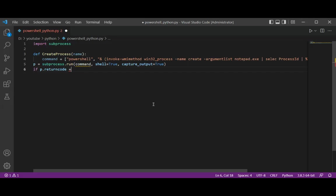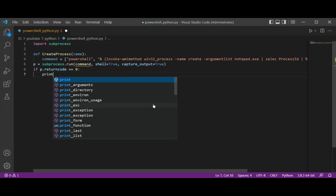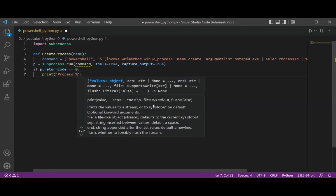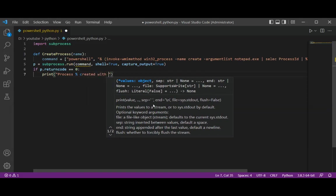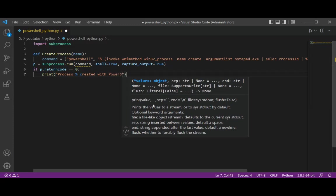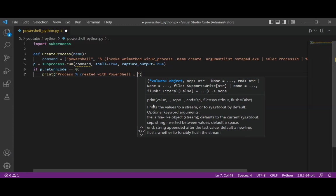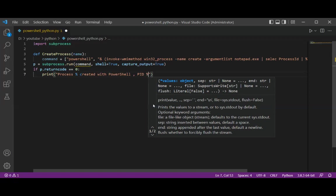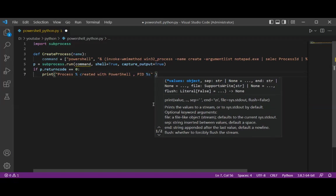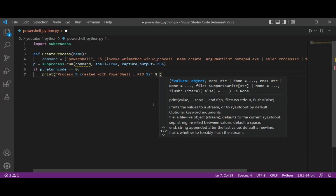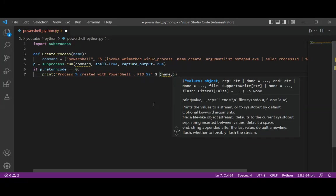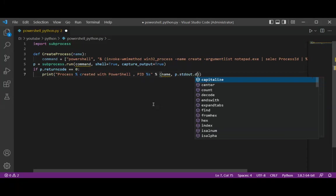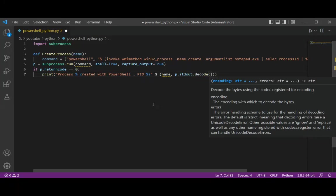And then we are going to check if process return code is equal to zero. If we successfully created the process, we are going to print out the message "Process created with PowerShell", and then print the process ID. We are going to decode the name of the process to standard output using UTF-8 decoding.